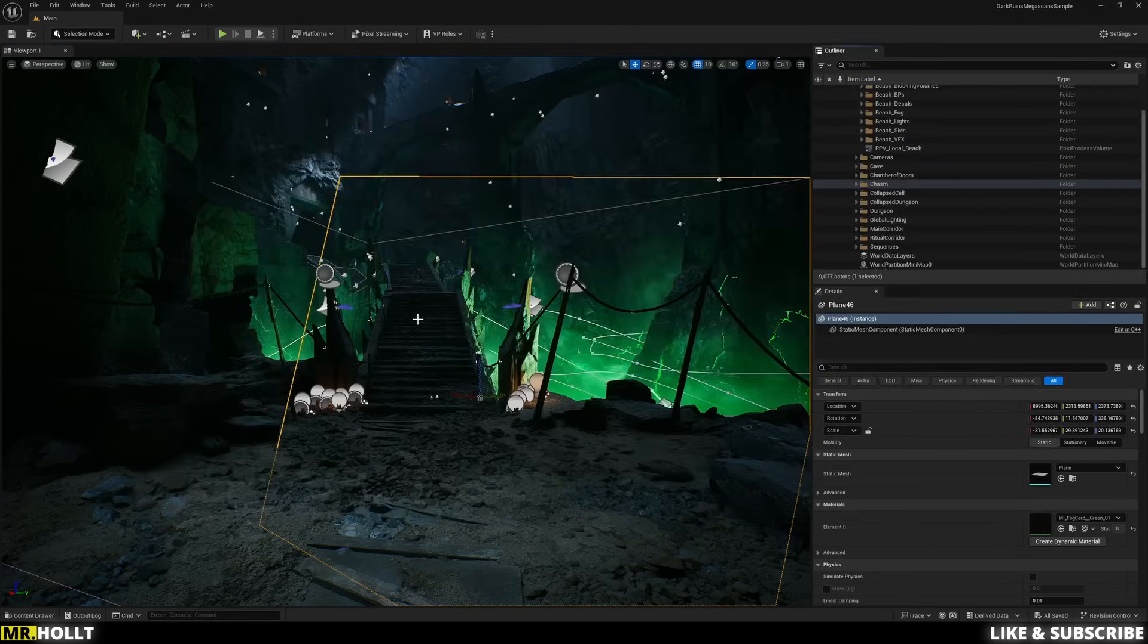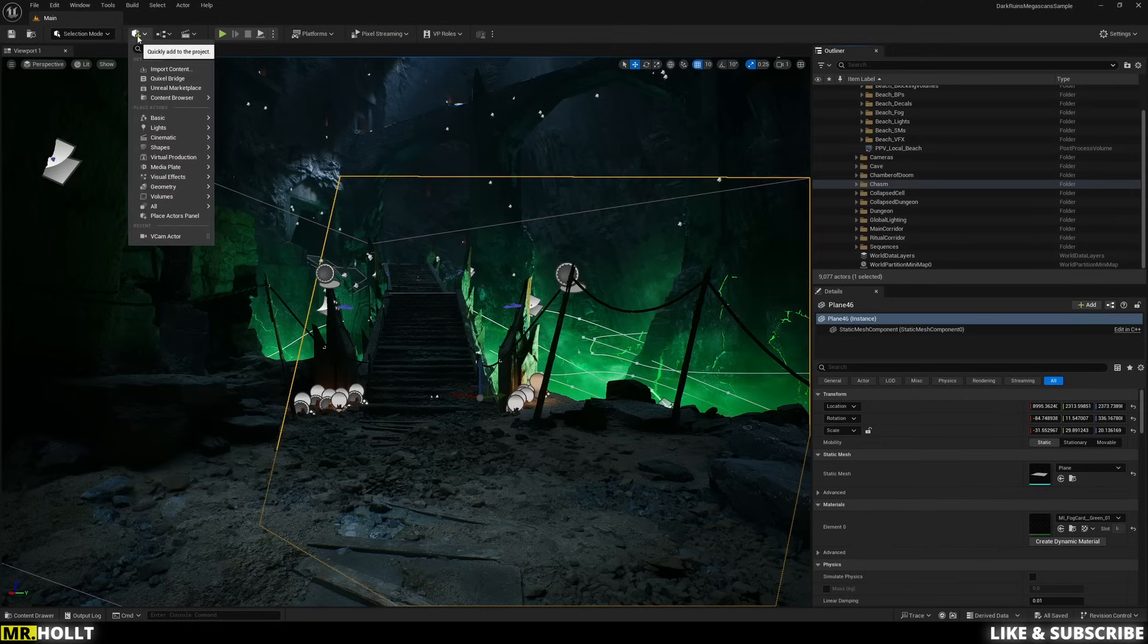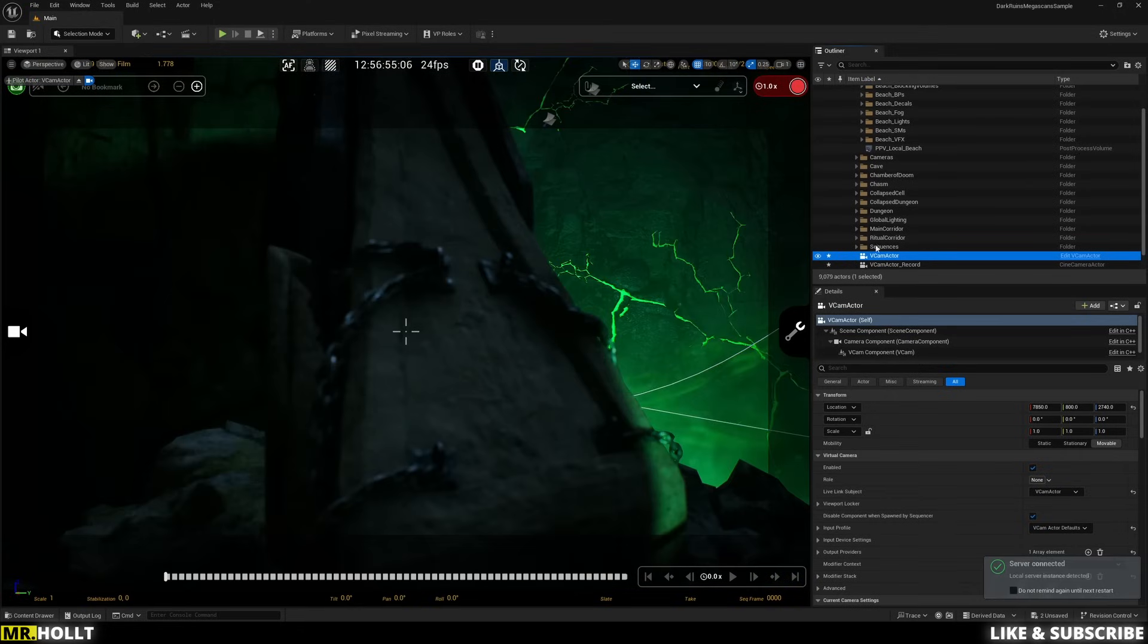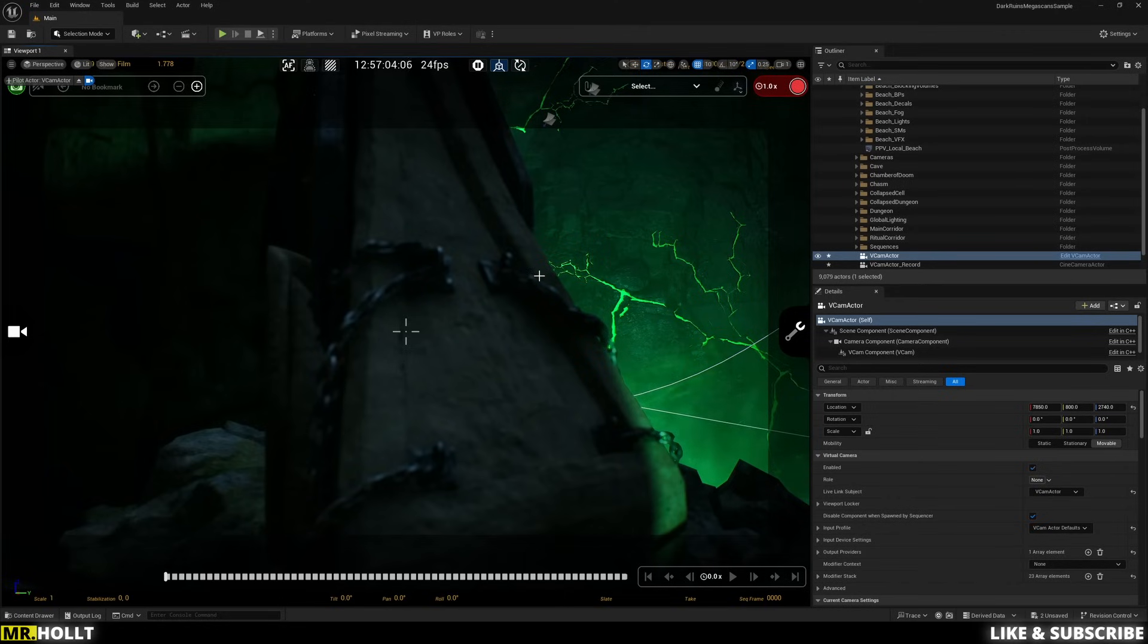And now we need to bring in our VCAM. So what you need to do is go over here to this box of the plus, click on that, go down to Virtual Production and type in VCAM Actor. And this entire screen is going to pop up. And if I hold right click, WASD, E and Q, you're going to notice I can't move anything at all, which is not what we want.